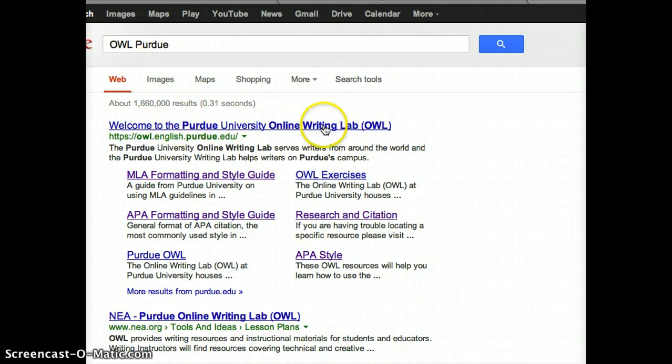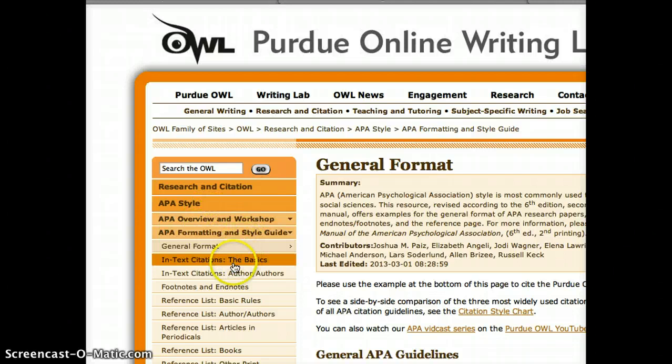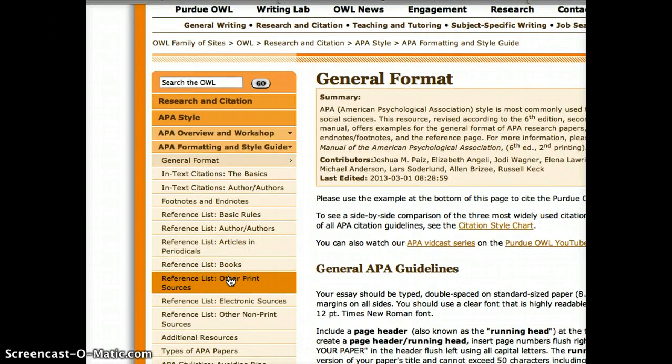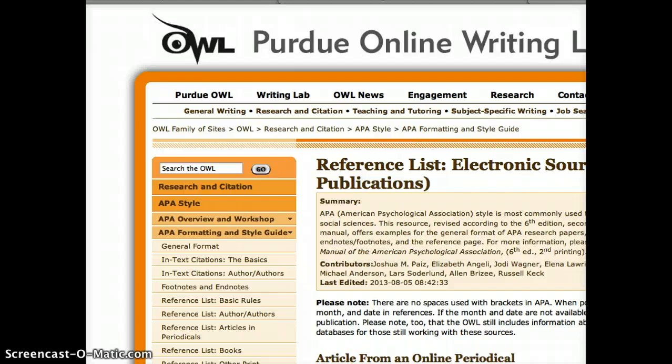They have a whole section on MLA and APA. So if I wanted to figure out how to cite this in APA, I would just go to this section, and I have the APA Style and Formatting Guide. I've got to figure out how I'm going to cite this. I look down — it's not a book, it's not any kind of print source. It's an electronic source. So let me check this out. I'm going to look over here on the Electronic Sources and Publications page.